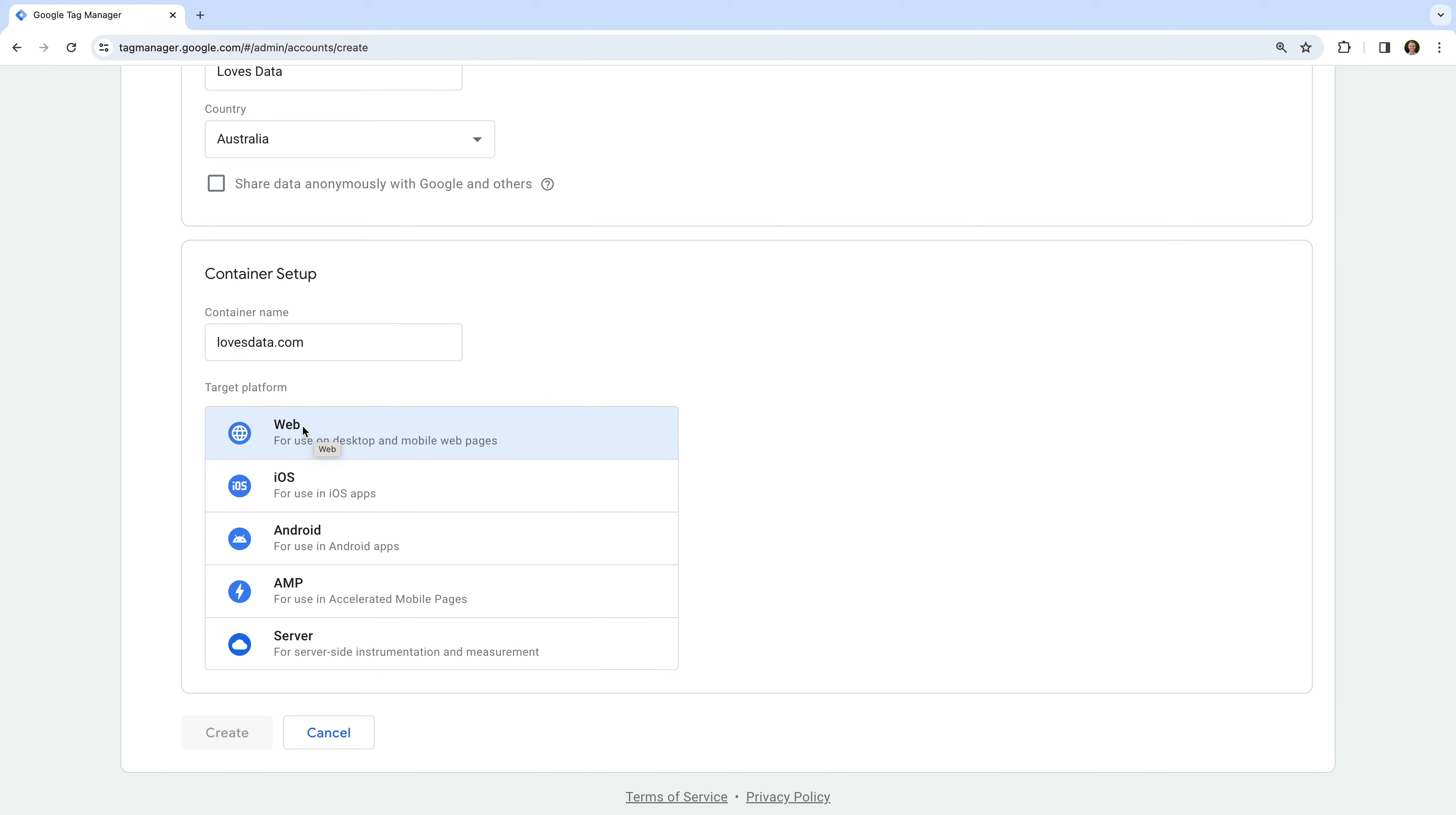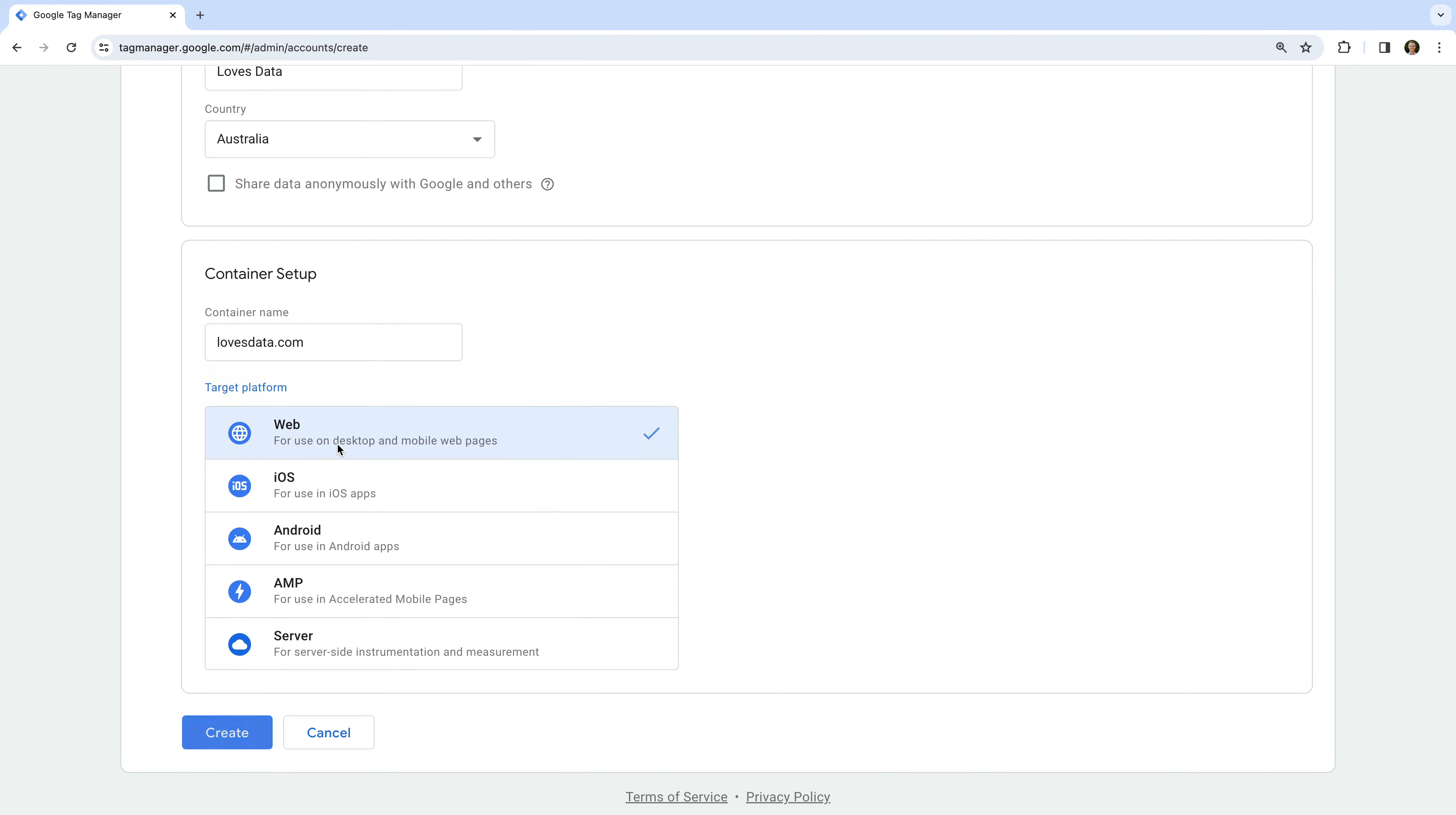However, you can choose iOS or Android if you're going to be using it in your app. You can choose AMP if you're going to use it on accelerated mobile pages. And you can choose server if you're going to be setting it up on a server. Again, for a website, I recommend selecting web.